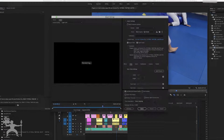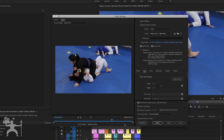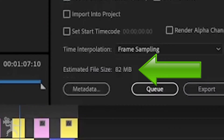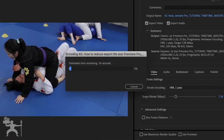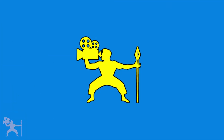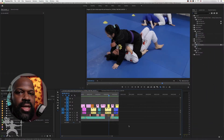In this video, I'm going to show you how to reduce export file sizes in Adobe Premiere Pro. So here we are in Premiere Pro.